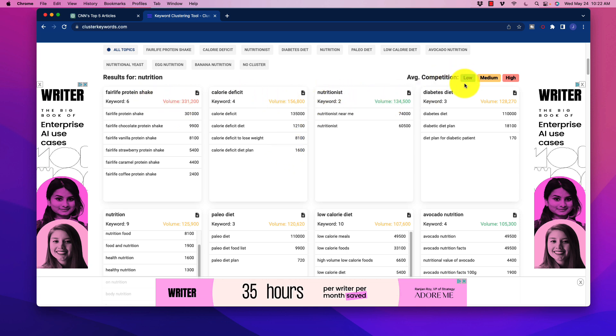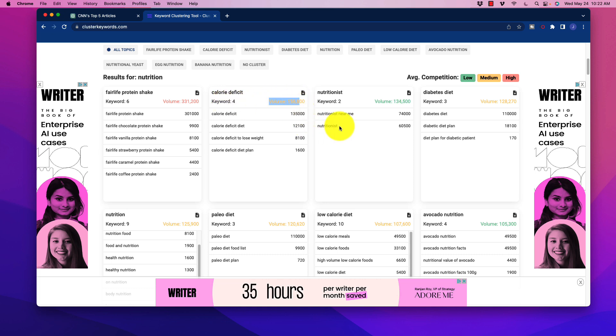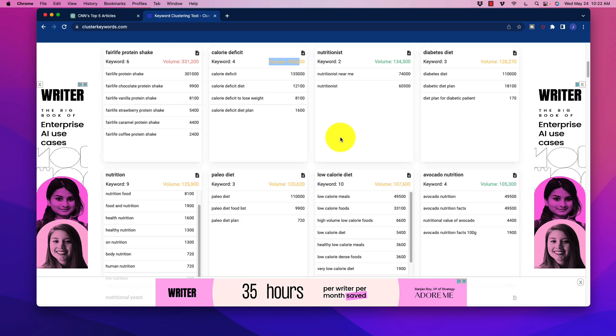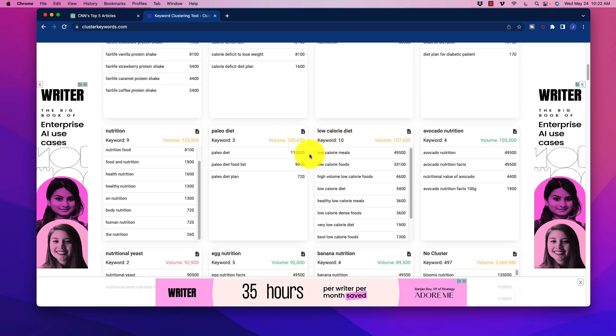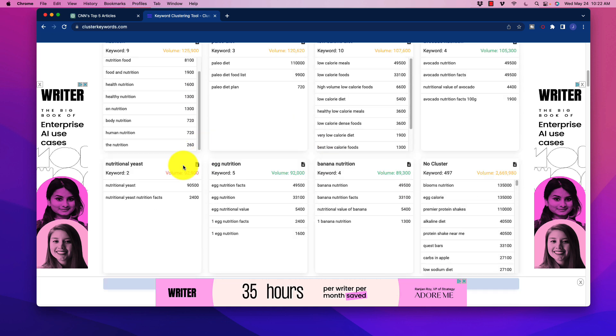The cool thing is the competition levels are labeled as low, medium, and high. That way, we get an idea of which keywords you might want to go after, or which clusters you might want to attack first to get ranked quickly, versus the more complex or higher difficulty keywords that would take longer to rank for.